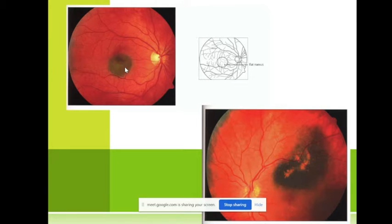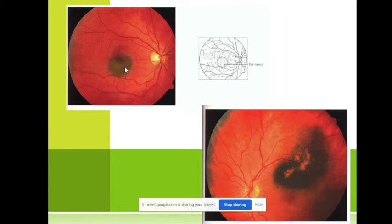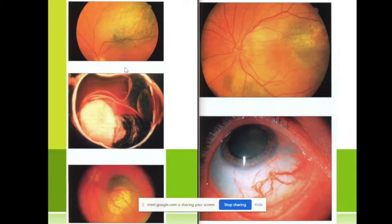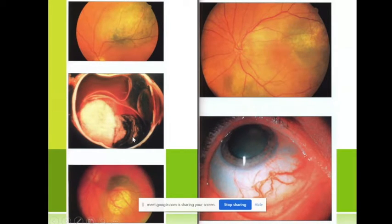Sometimes these tumors are 16–17 millimeters. As I said, there is no pain. If we perform perimetry, we will discover a scotoma somewhere.